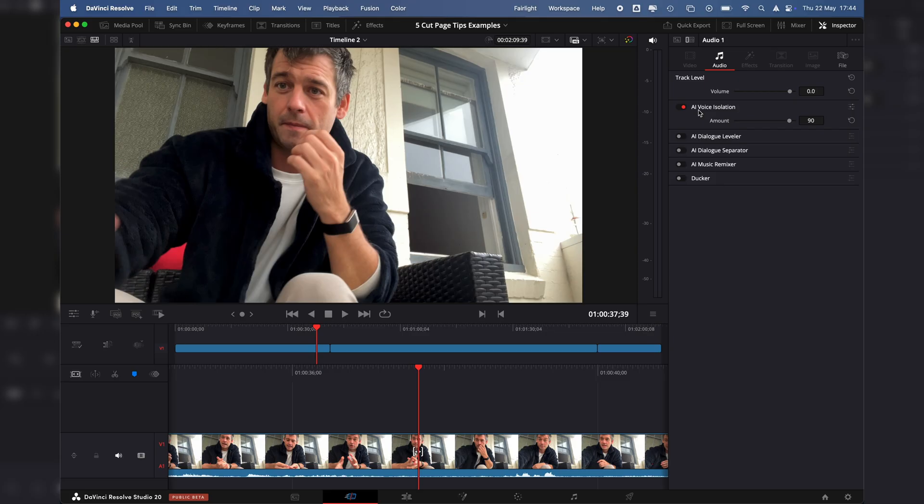We can actually hear the audio and the voice much better after the voice isolation. Hopefully that was useful and you can start implementing these five tips into your workflow for better quality work and seriously improving the speed of your workflow. Don't forget to like and subscribe, and I will see you in the next video.